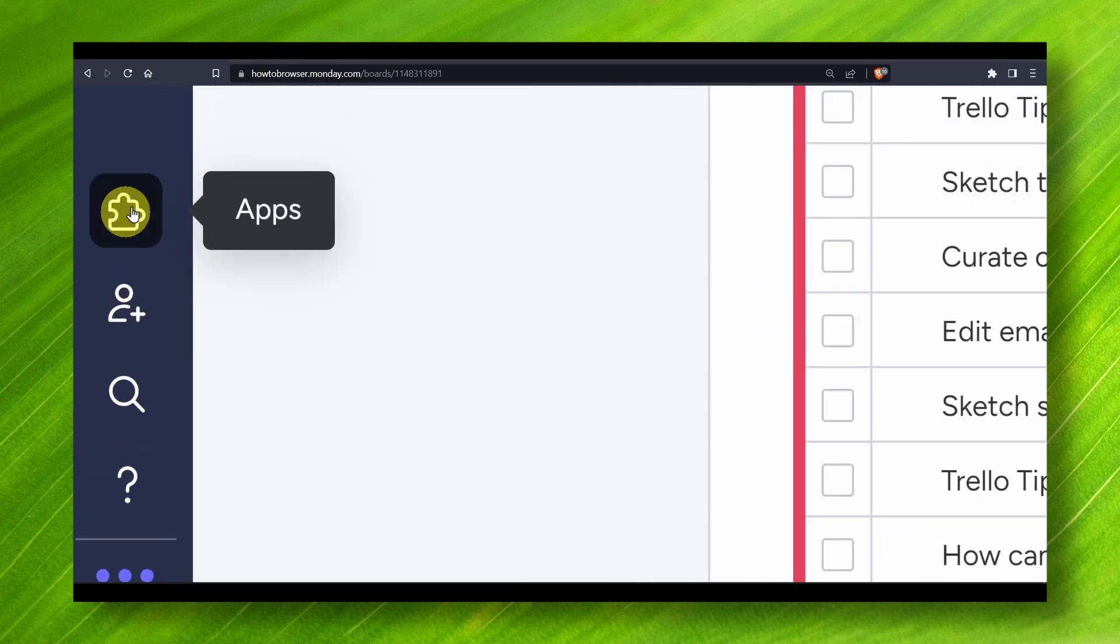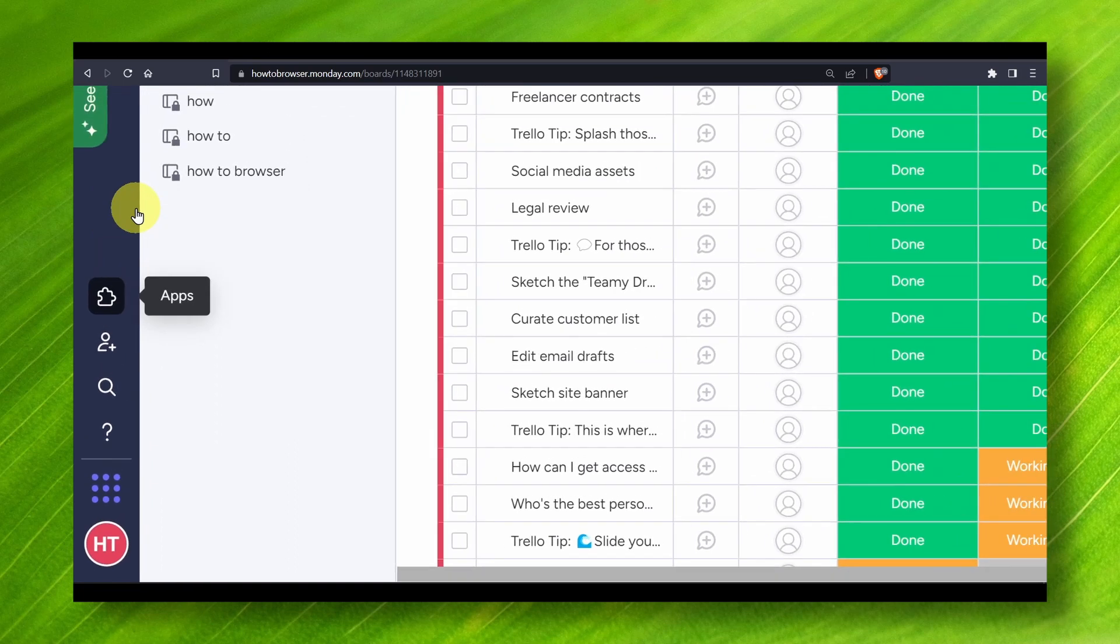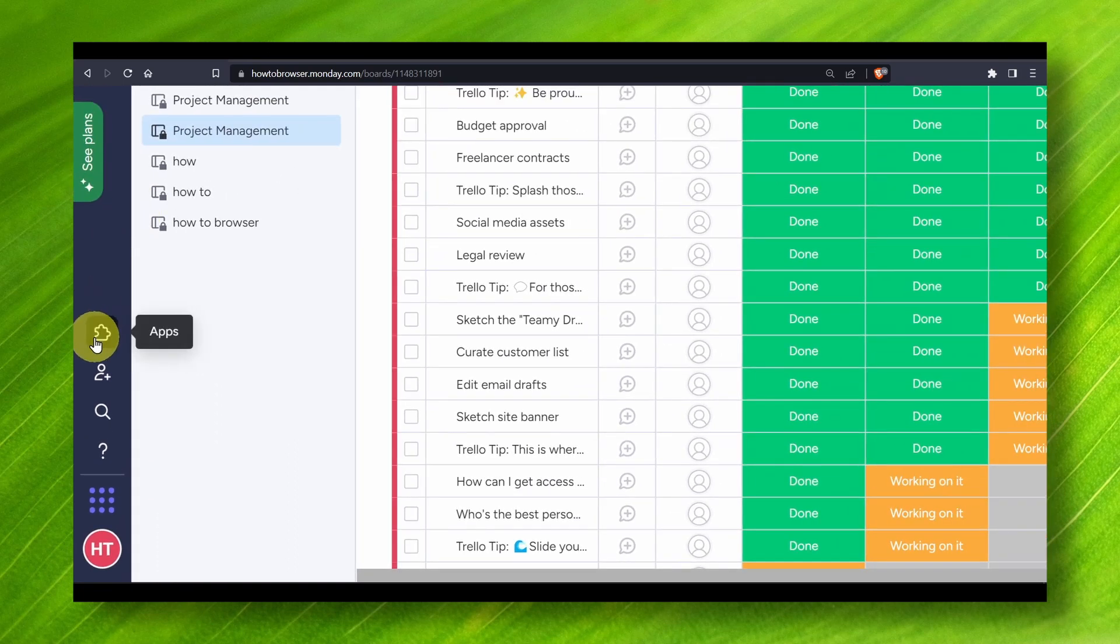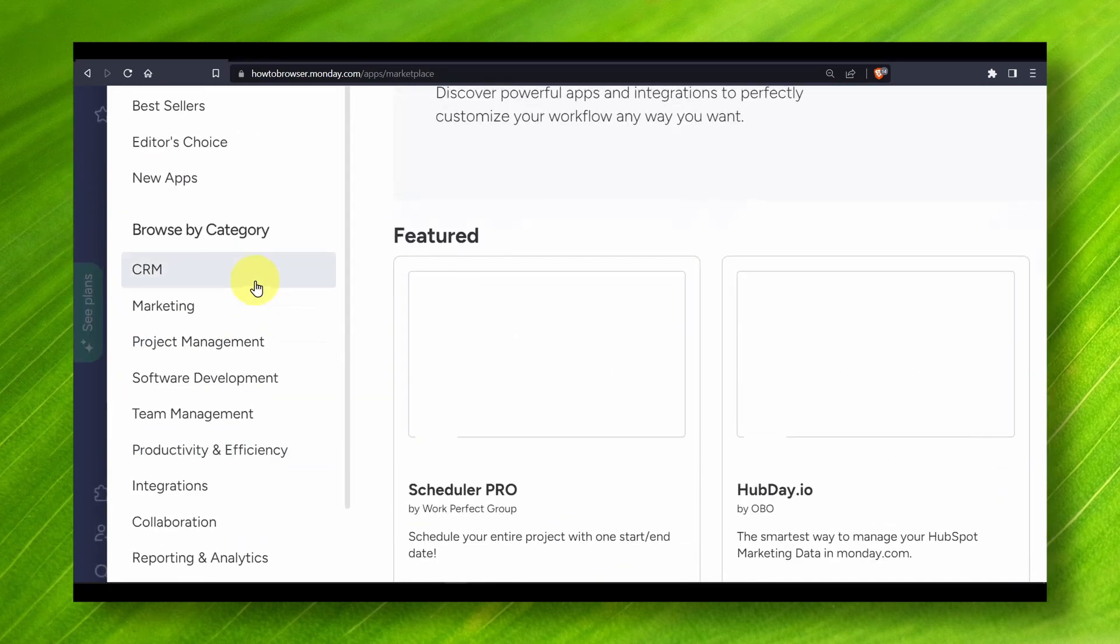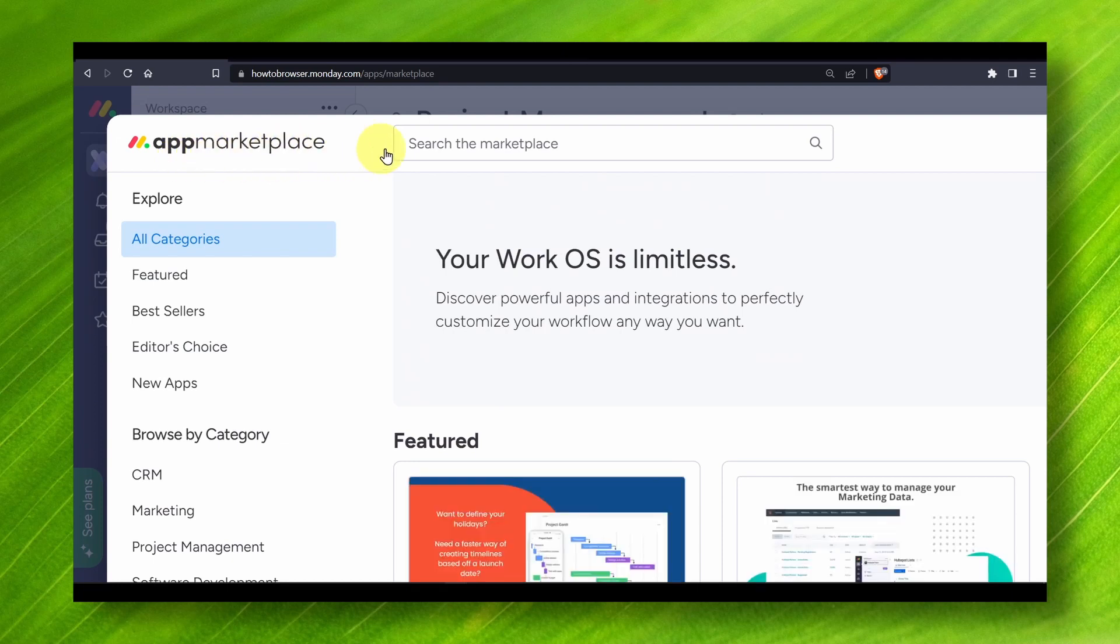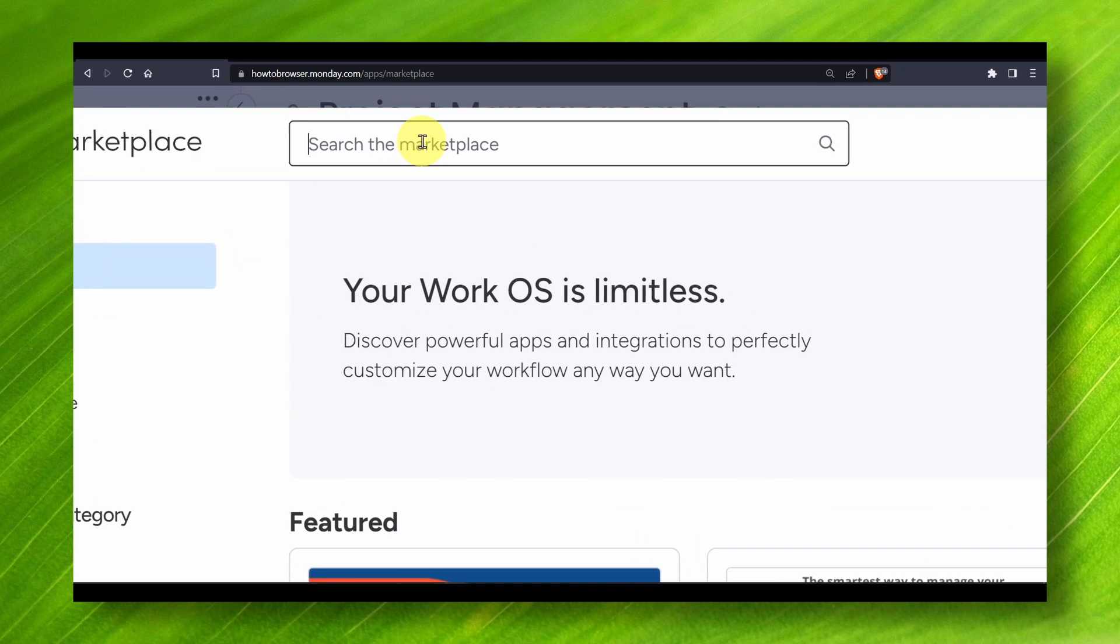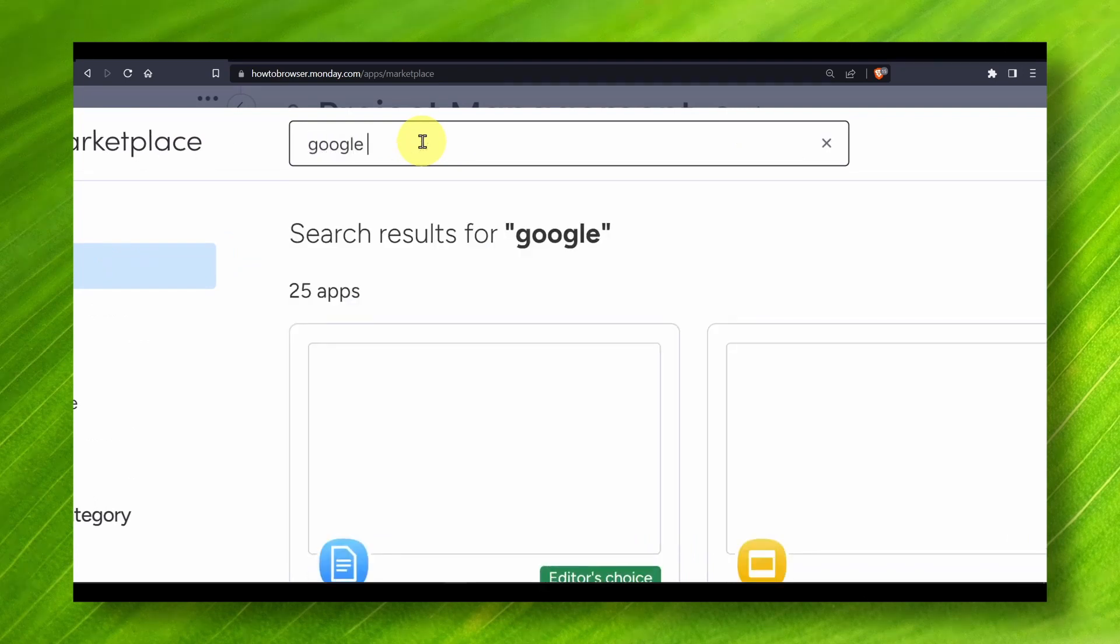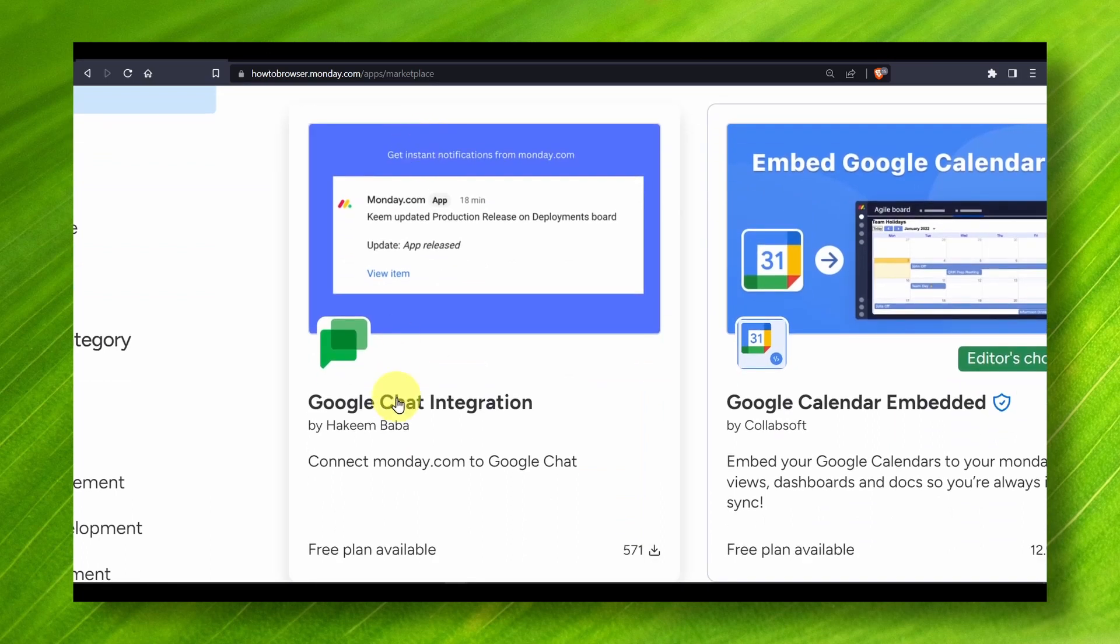Now what you have to do is click on this icon right over here, the Apps icon. Click on it and here you should see all the app marketplace. If you click on the search bar and here you write Google Chat.